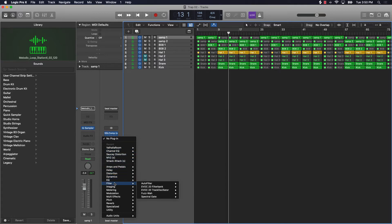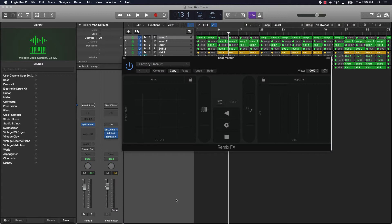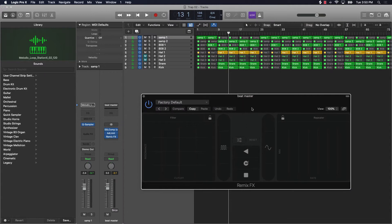So what we'll do is come over here to plug-ins, scroll down to multi-effects. Under there you have the fat effects, step effect, and we're going to go to the new plugin which is the Remix Effect. We'll go to stereo and this guy is going to pop up.